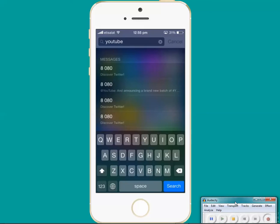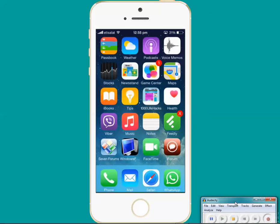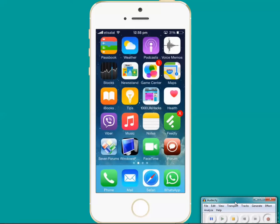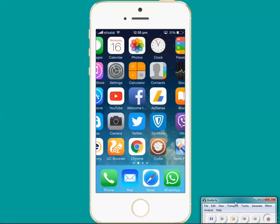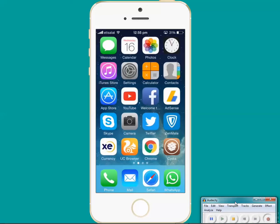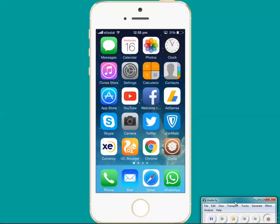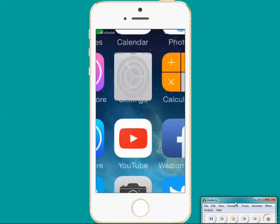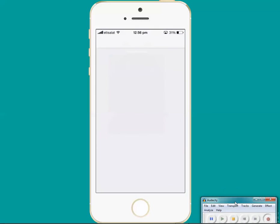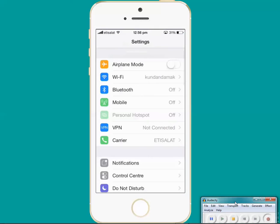Now what we will do is we will go to the main screen of the iPhone. Then we will go to Settings. Then we will scroll down and go to General.